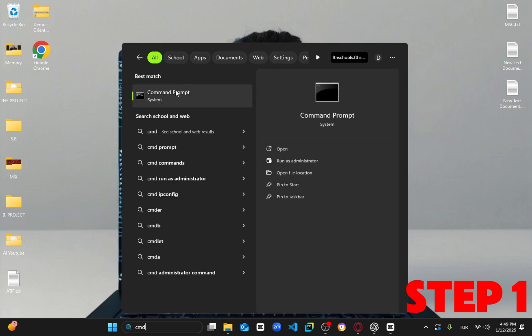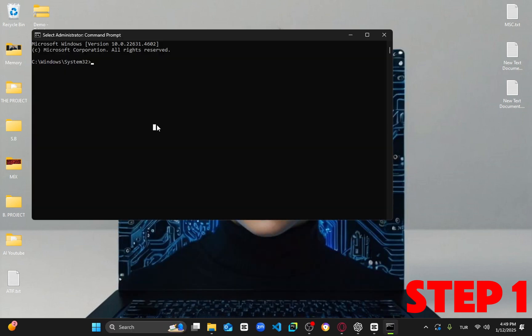For the first step, you're going to head over to search and type in CMD. Right click on it and select run as administrator, then click yes.